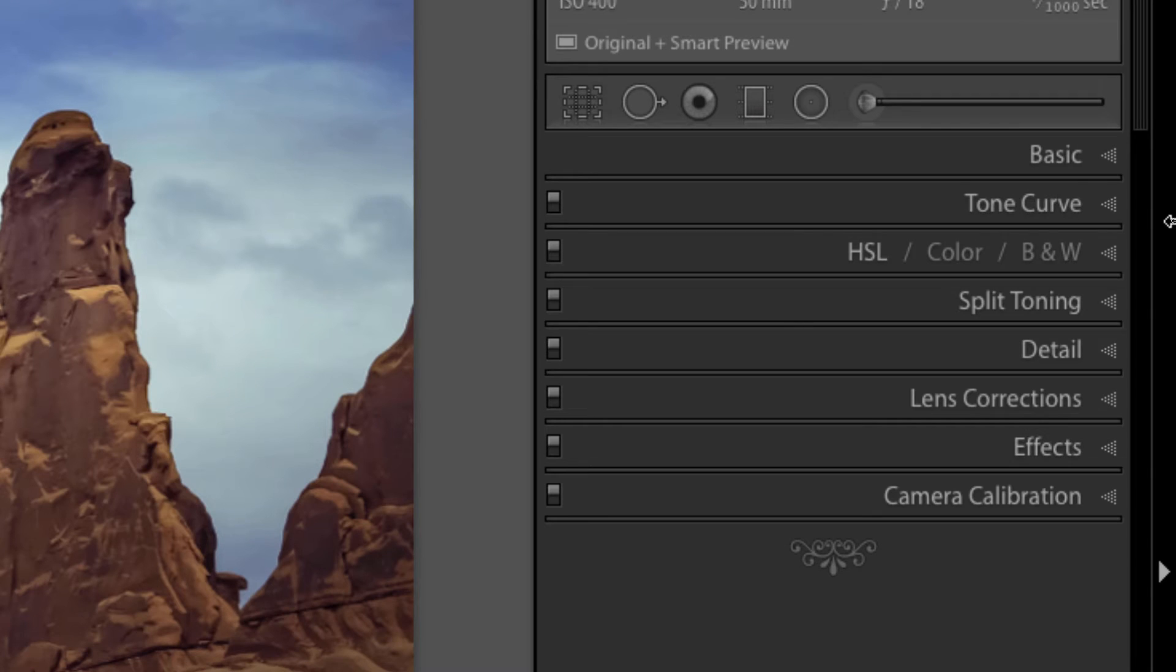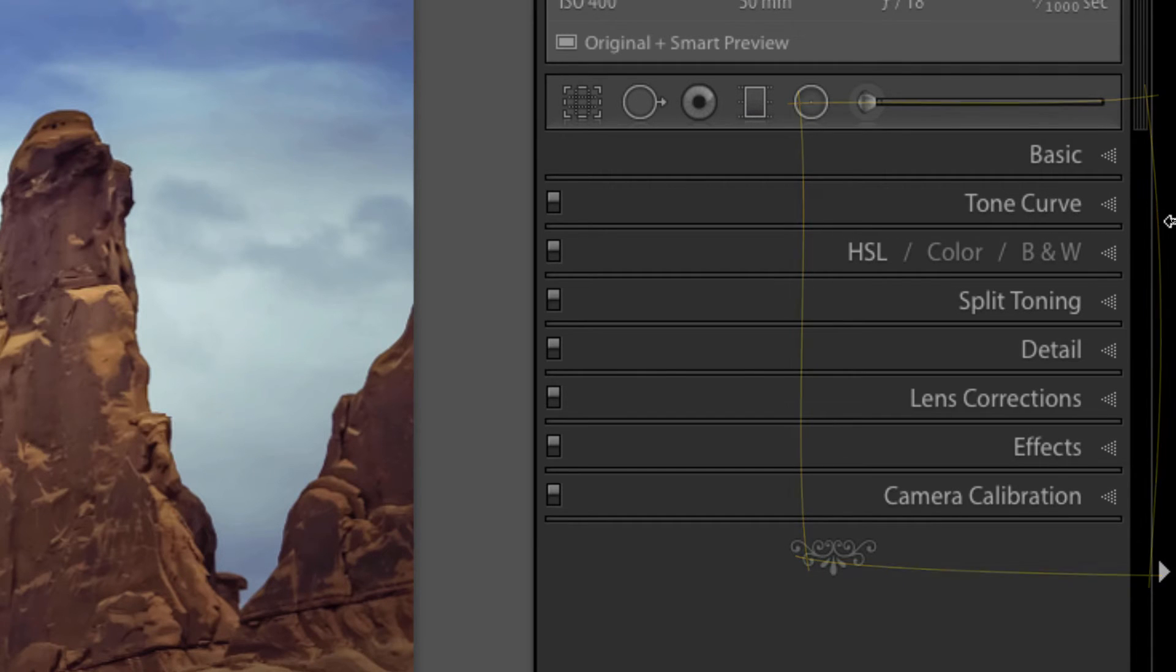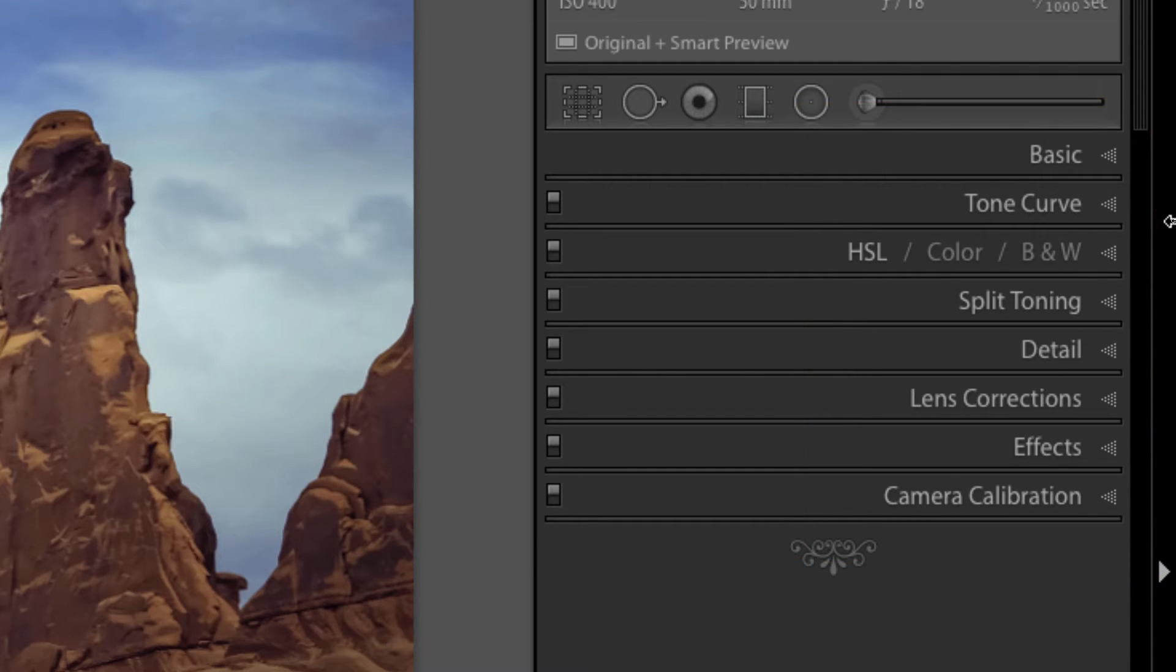If you look over here on the right hand panel you'll notice that you have all of your different dividers. You've got your basics, your tone curves, color options, lens corrections, a host of different features and tools to use when you are ready to edit your photograph.